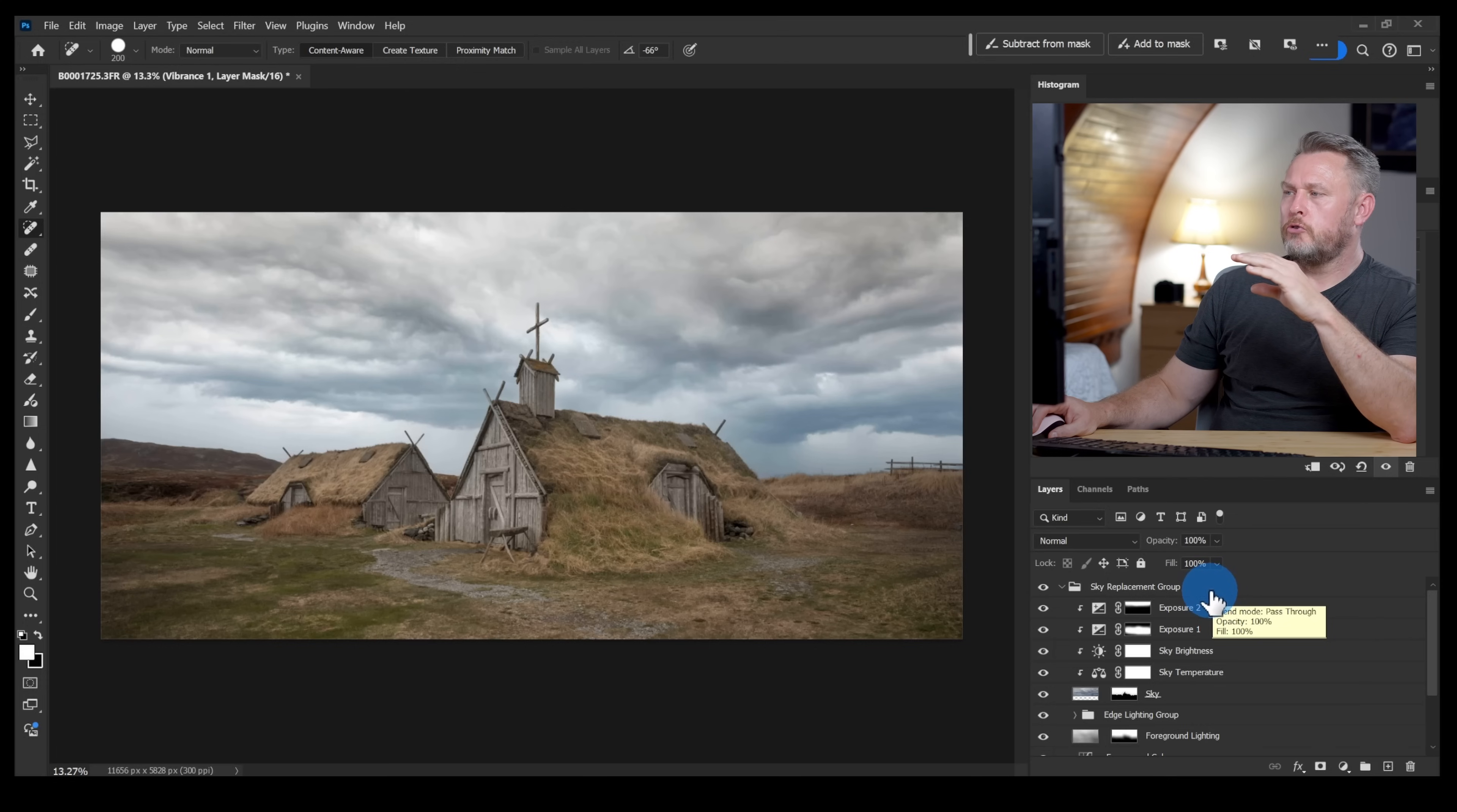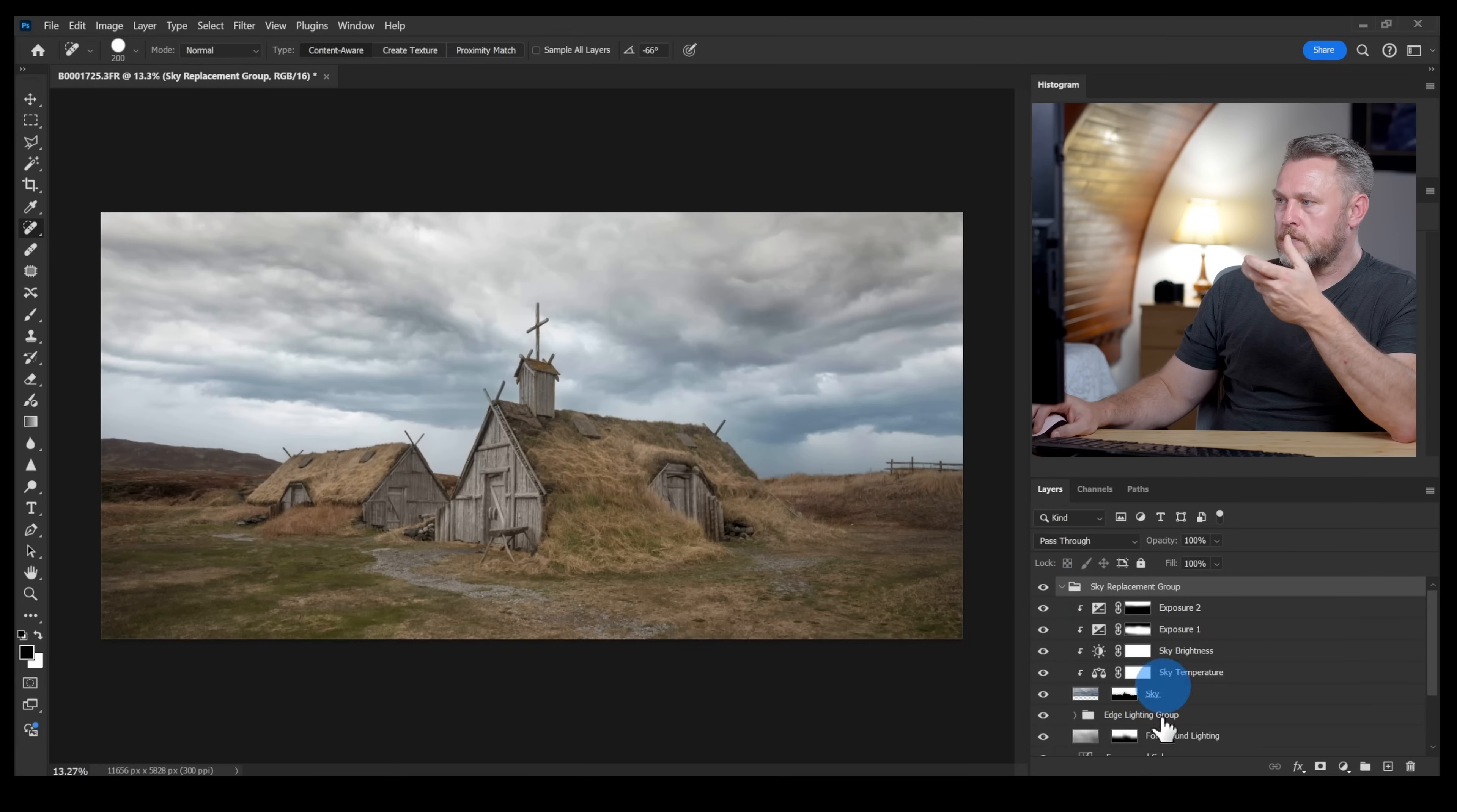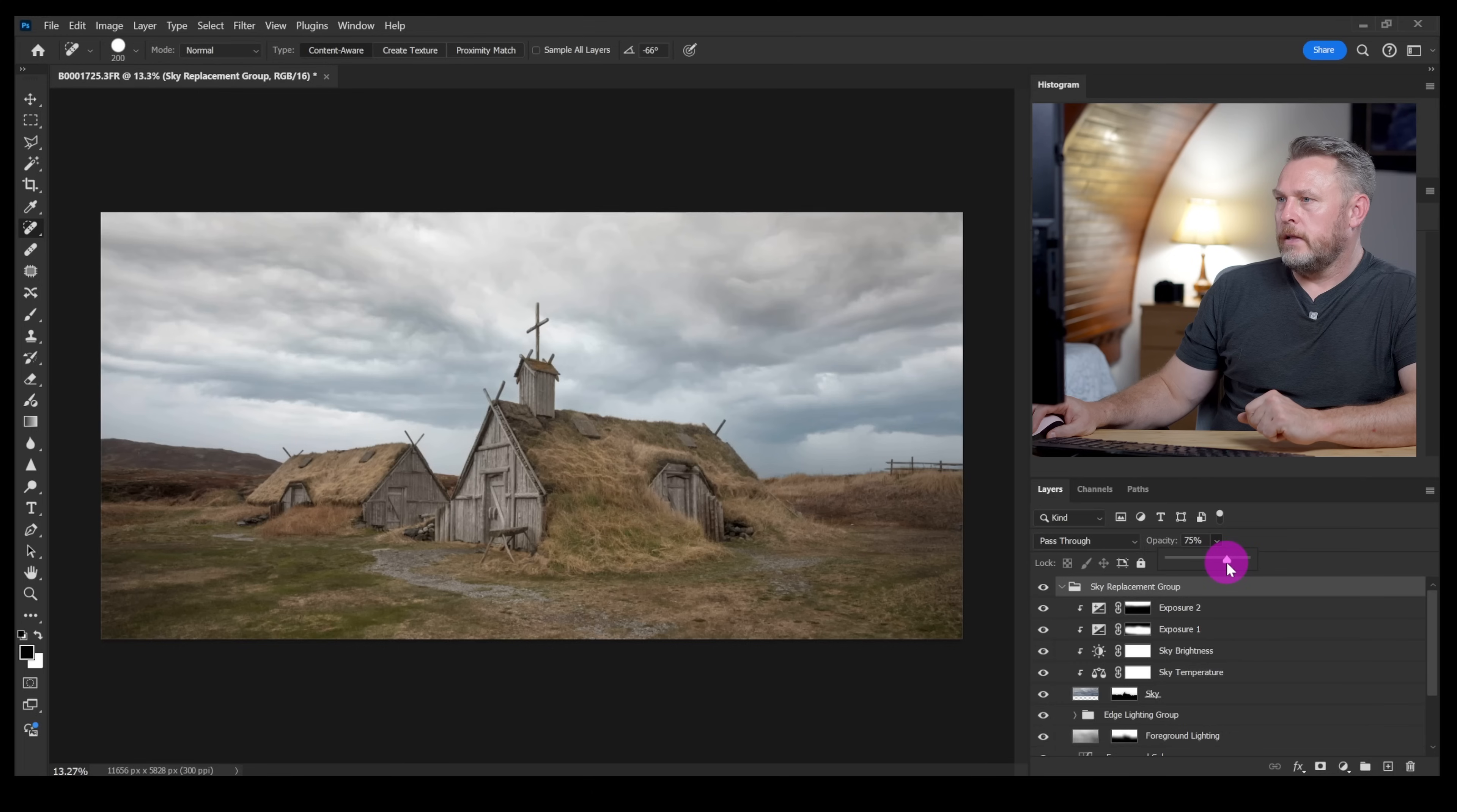Now one last thing that I could do just to make this sky replacement a bit more of a natural blend is click at the top there, that's the group, so if I switch that off and then back on again you can see that's the entire group that constitutes that sky replacement. And just turn down the opacity just a smidge, let's just pull that down a little bit to about there.